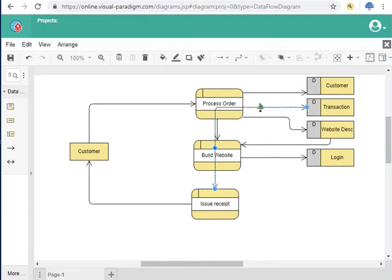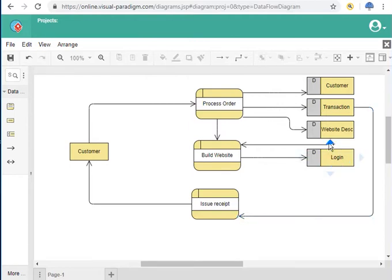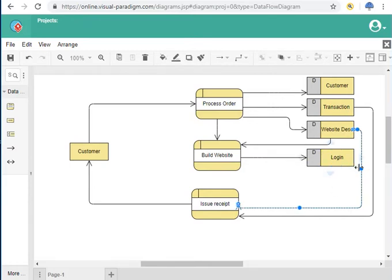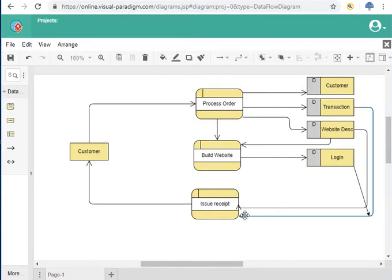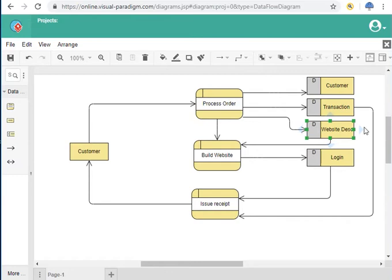Don't worry about arrow overlap — you can just drag it into place. They also want to have the website description they asked for, so connect that to issue receipt as well. Then we want them to have the login information so they can access their website. This is the third database feeding issue receipt. All of that information will be sent to the customer.